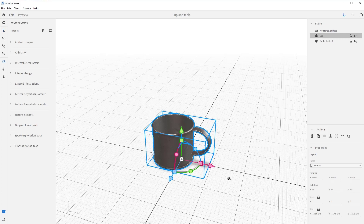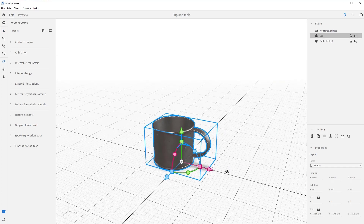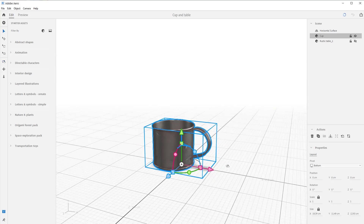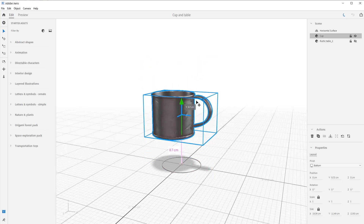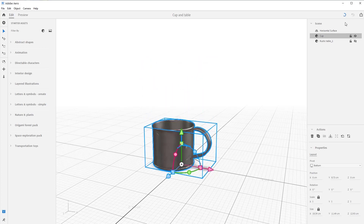Once you select the cup you get this cool 3D gizmo, and as you hover over parts of the gizmo the color changes — that means you can perform a command. If I move over the y-tip of the axis and push my left mouse button I can move it up. Let's undo that.